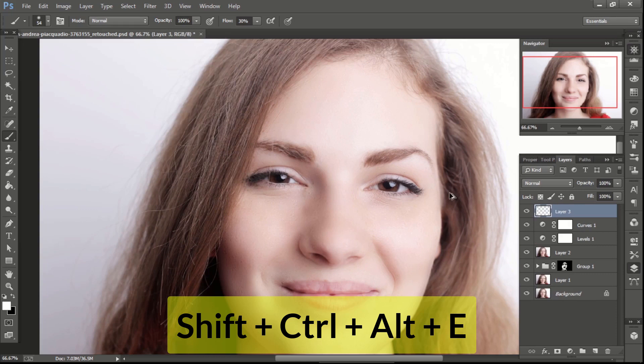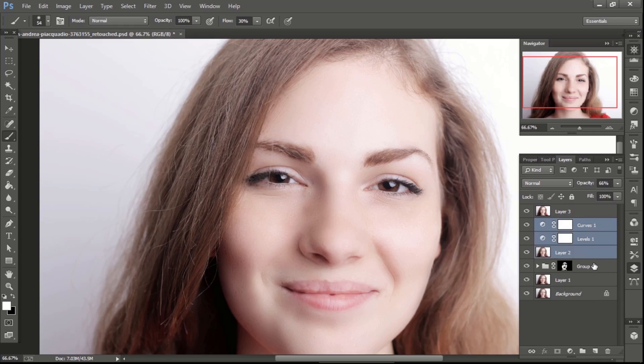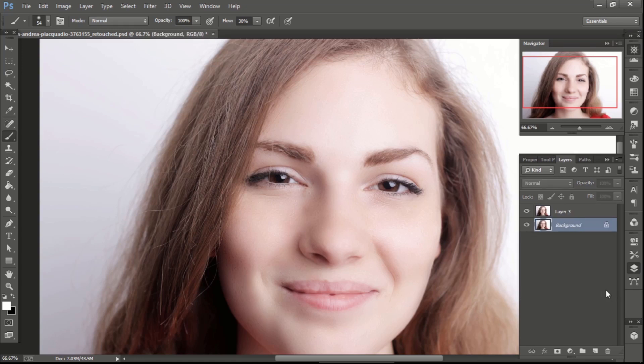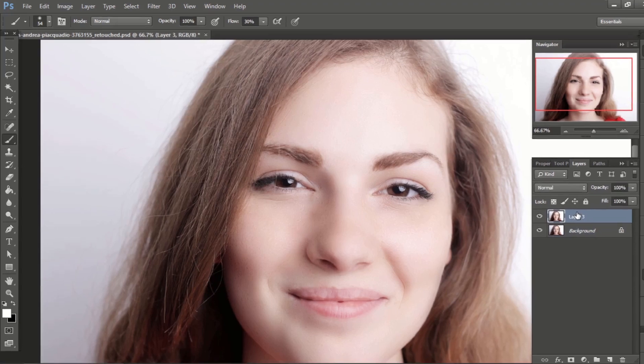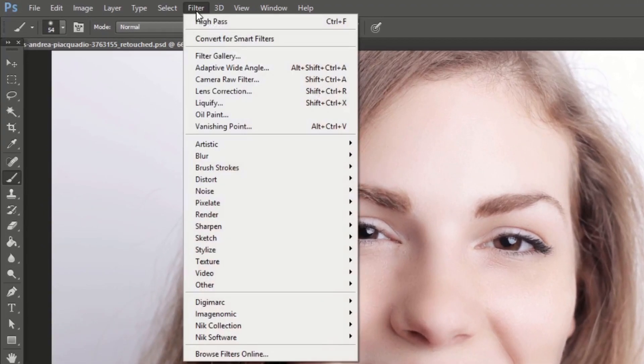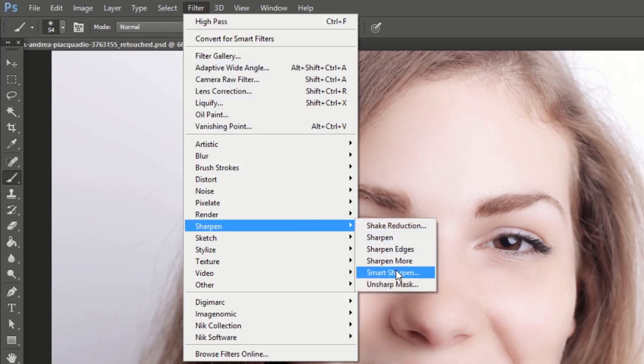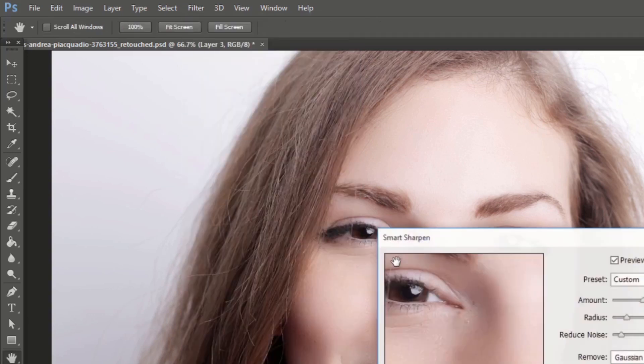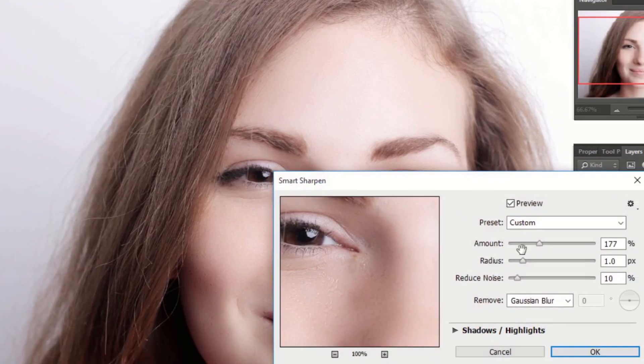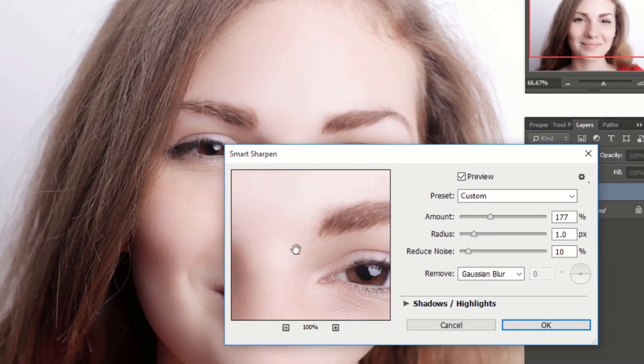Take a screenshot by pressing Shift Ctrl Alt and E. Then delete unwanted layers, as we don't need them and it will also reduce the size of the file. Now go to filter, then sharpen and then select smart sharpen. Adjust the amount and radius as needed and as per your image.